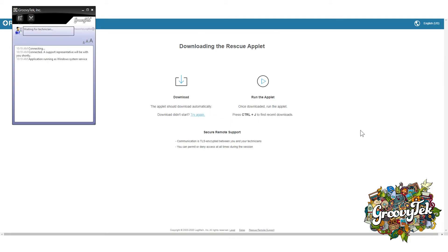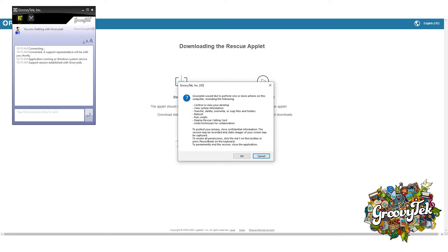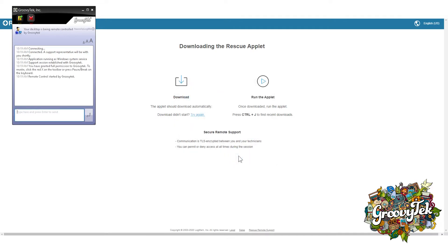Your trainer will then be eligible to connect to your computer. The program will once more ask if it is OK for your trainer to proceed. If you're OK with that, press the OK button once more, and then the trainer will be able to view and move the mouse to better assist you.